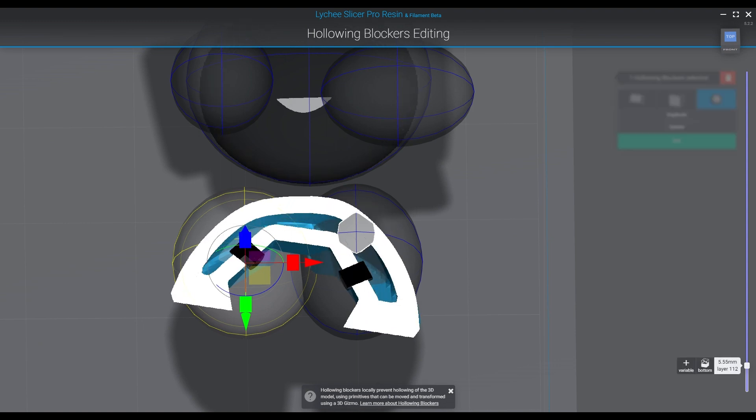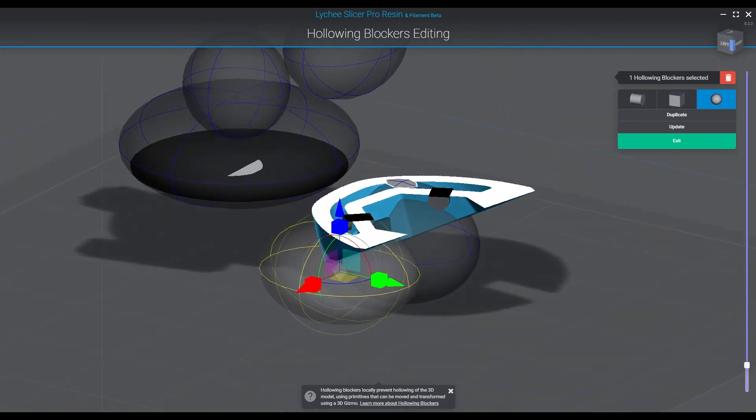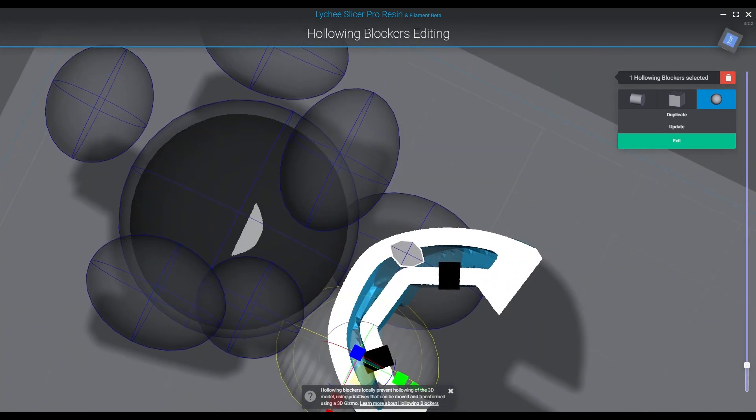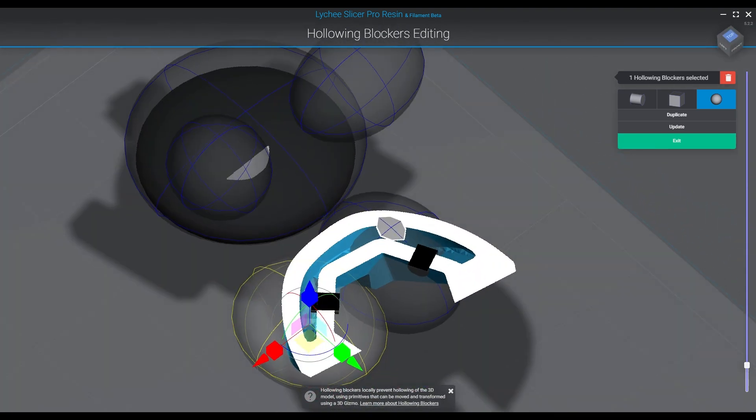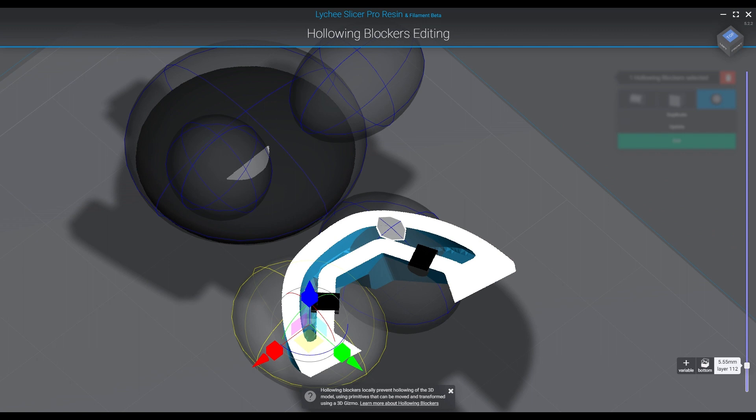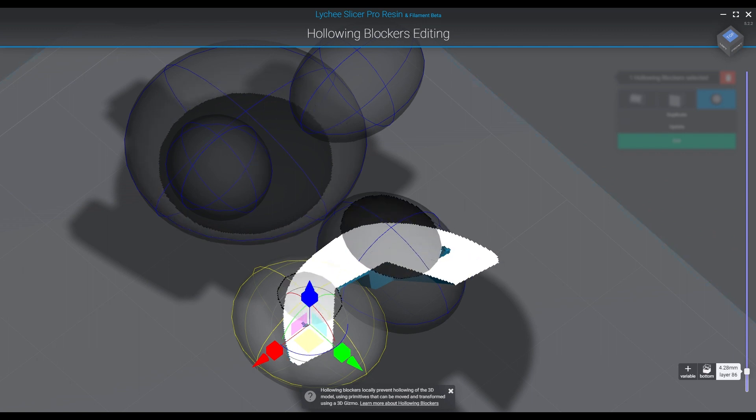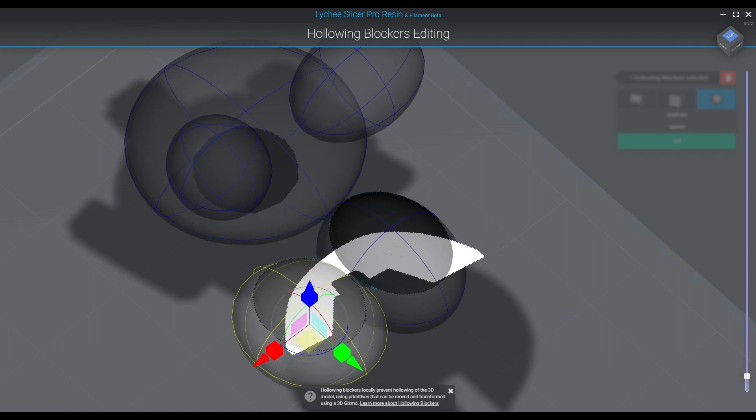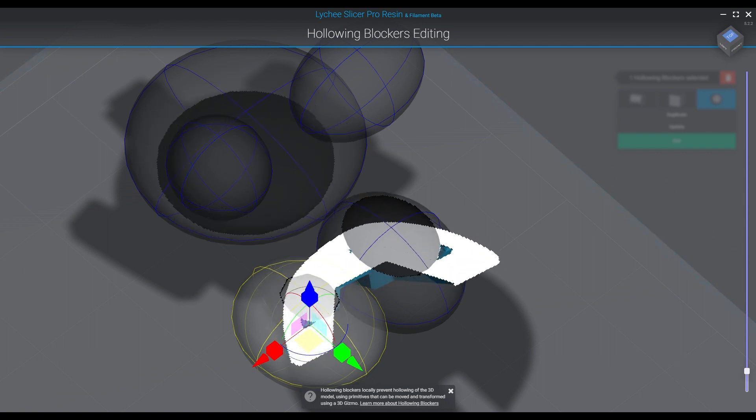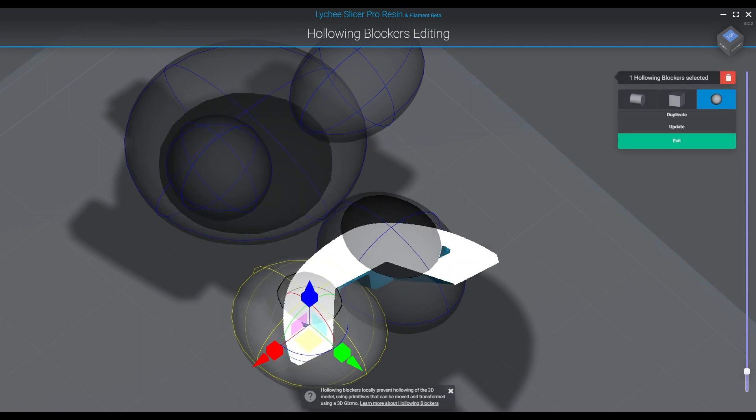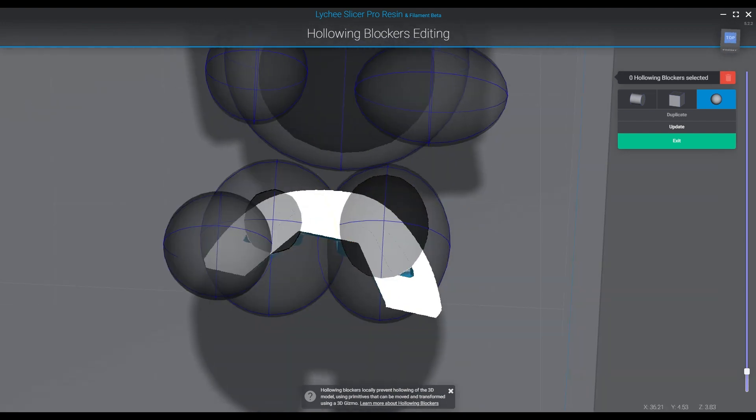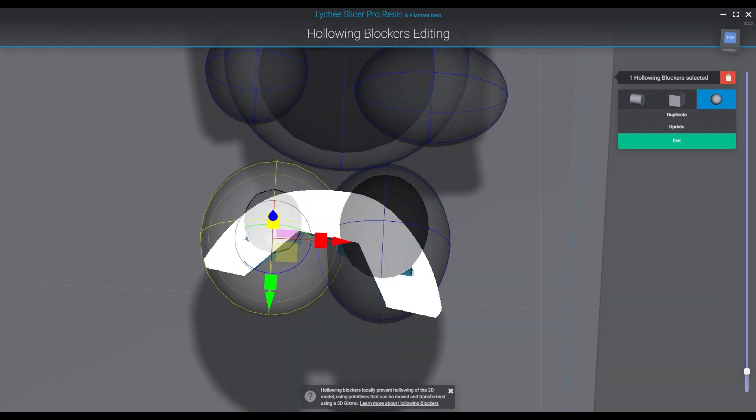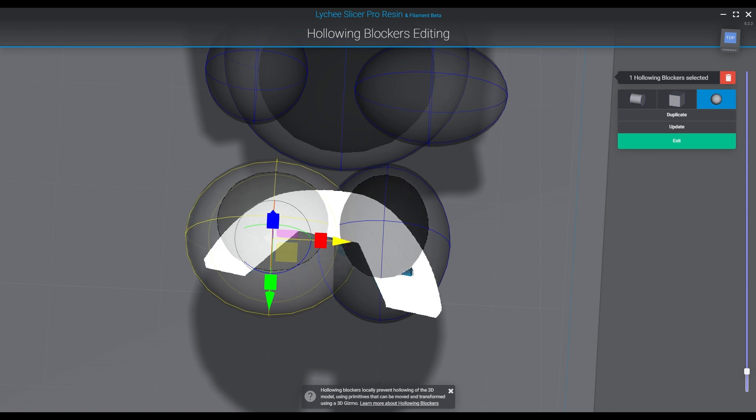And you're going to have this corrosive property of this resin that's going to sit inside your finished pieces for a long time, and then it's eventually going to come out and you're going to be really upset about it when you find your finished painted piece weeping resin out of its face.